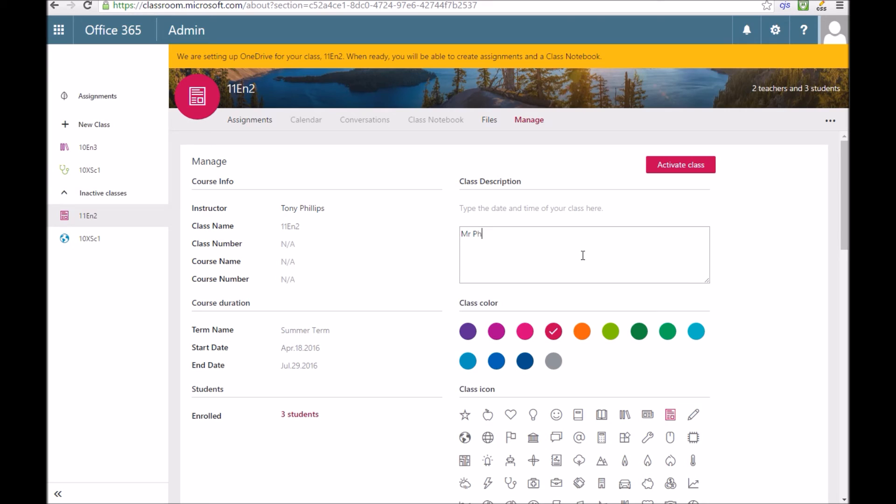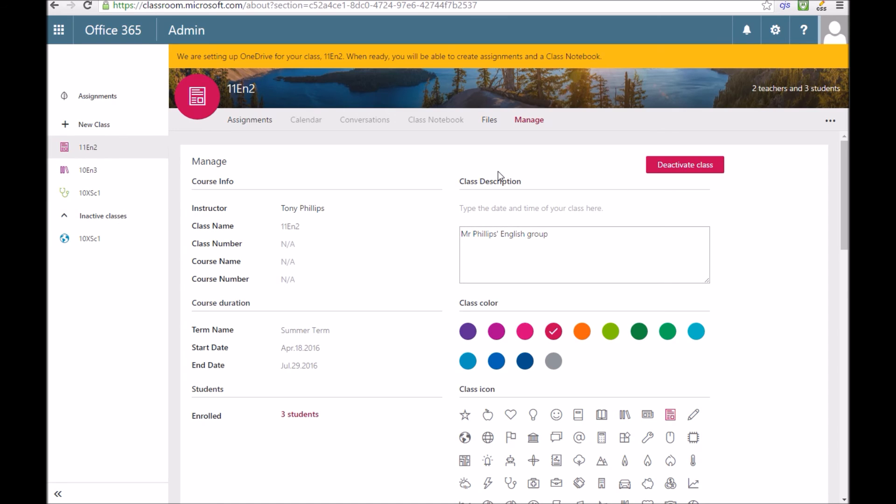I can put in a description of my class which people can see and when I'm ready to activate the class I press that pink, purple activate class button at the top and that makes the class now active and will appear for students and for teachers who teach that class.